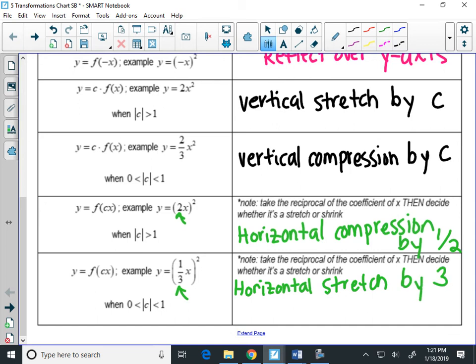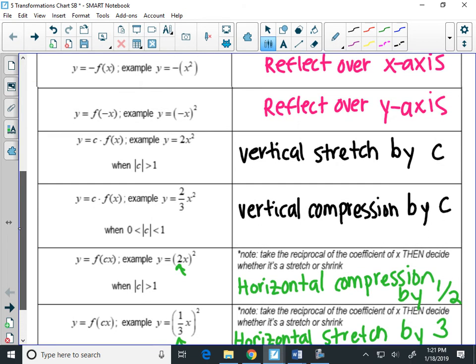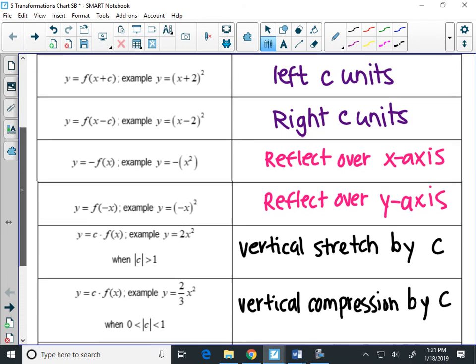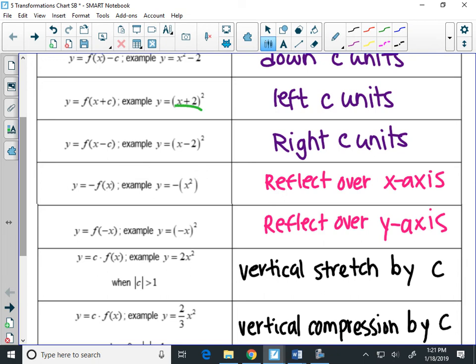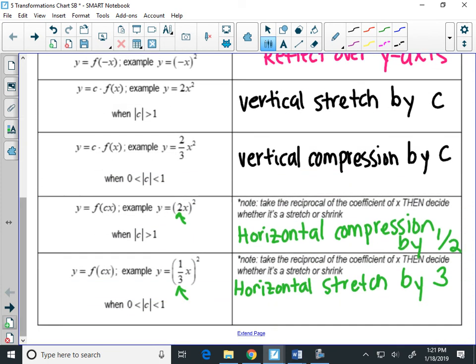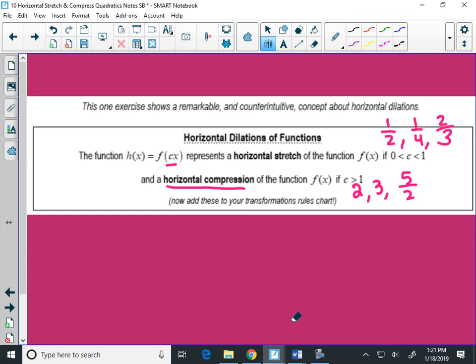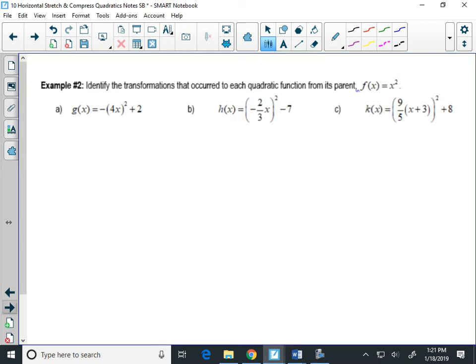So that graph gets 3 times as wide. One connection to make: when we did other transformations inside the parentheses, like left and right shifts, those signs were also the opposite of what you'd think — a plus sign moved the graph left. Everything inside the parentheses is kind of the opposite of what you expect. If you remember that, you'll be okay.